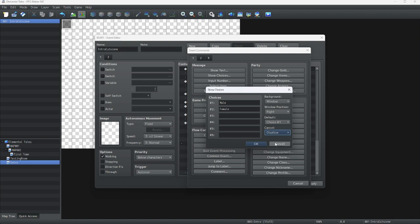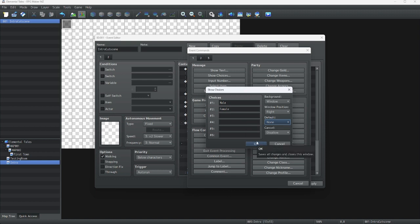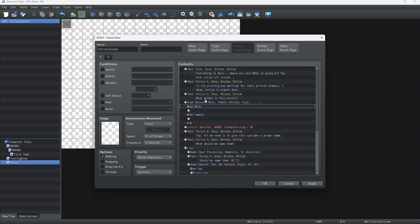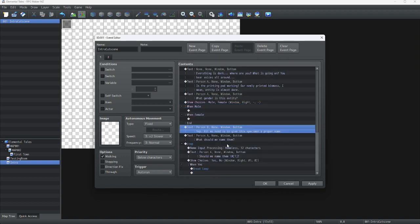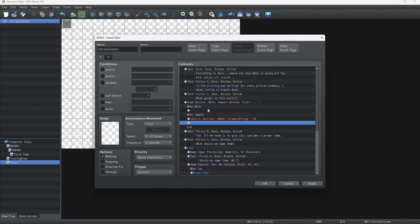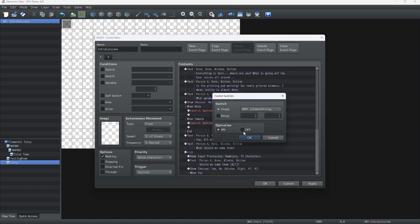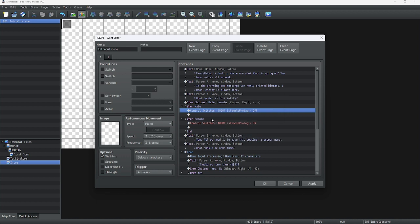We're going to set the disallow branch choice and have none as the default choice, just so it doesn't appeal to one specific gender. We're going to click OK. Now we're going to cut this and put it in place, and set female protagonist to off on the male branch.